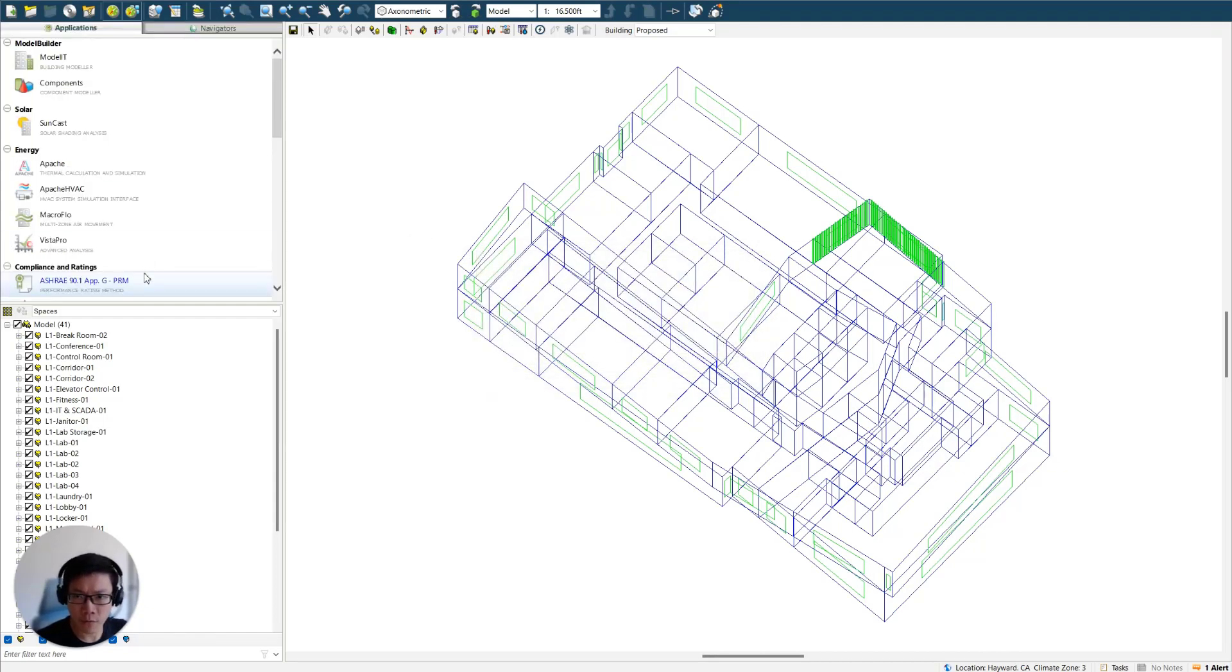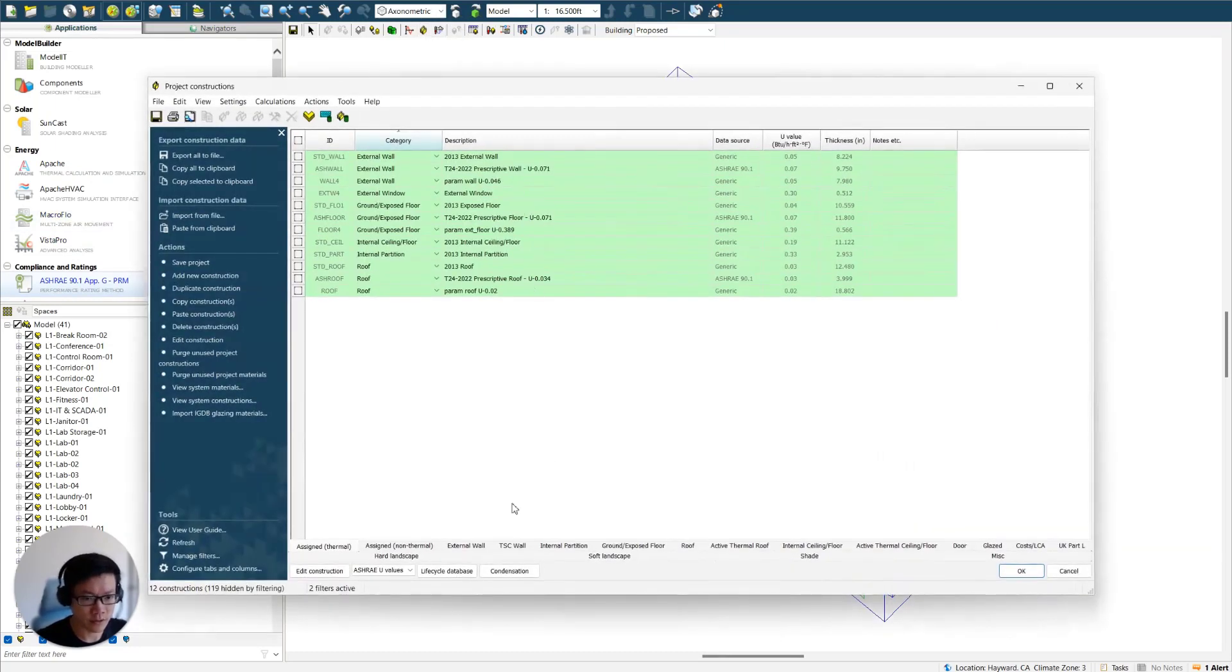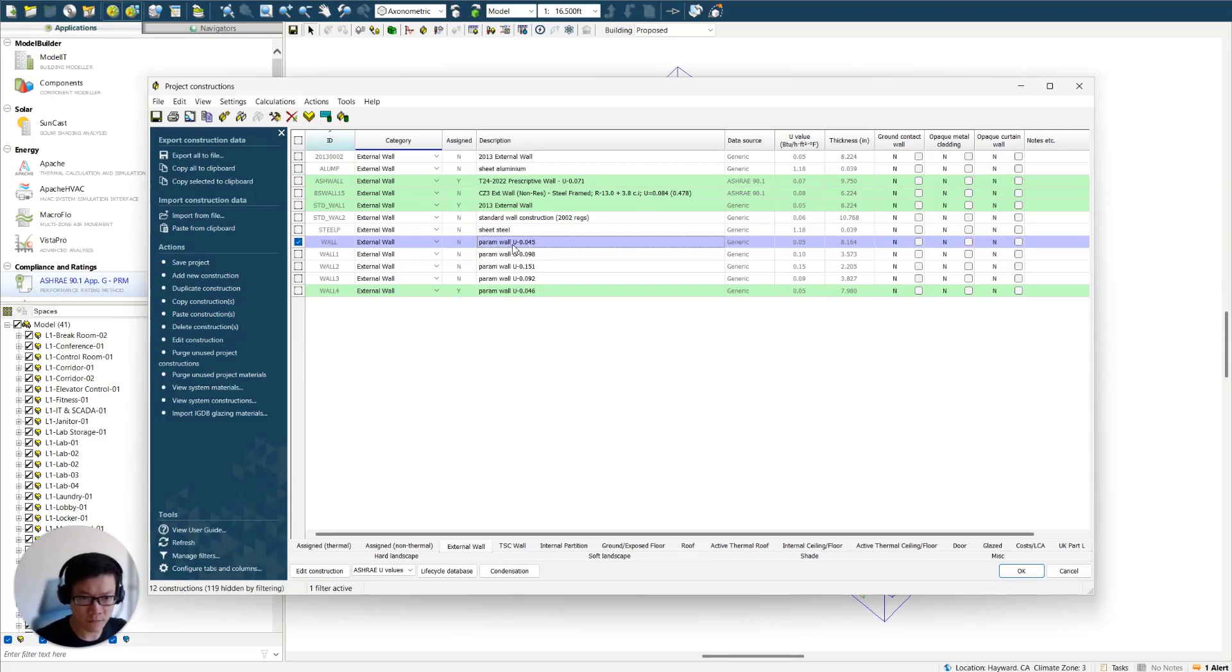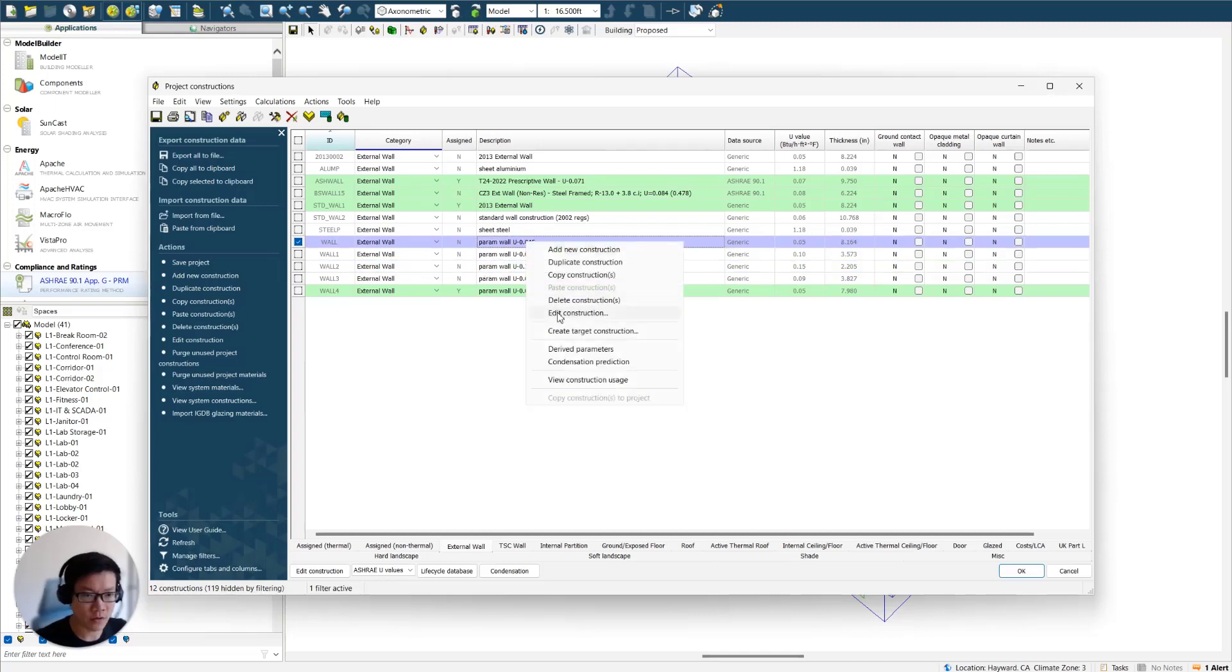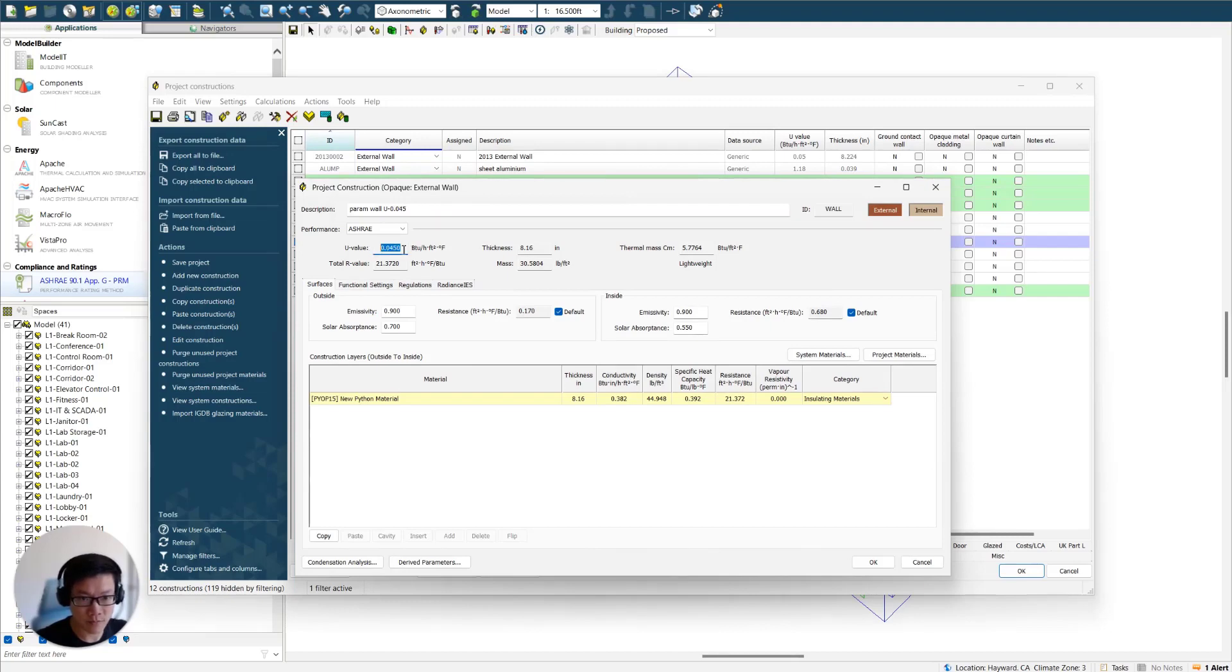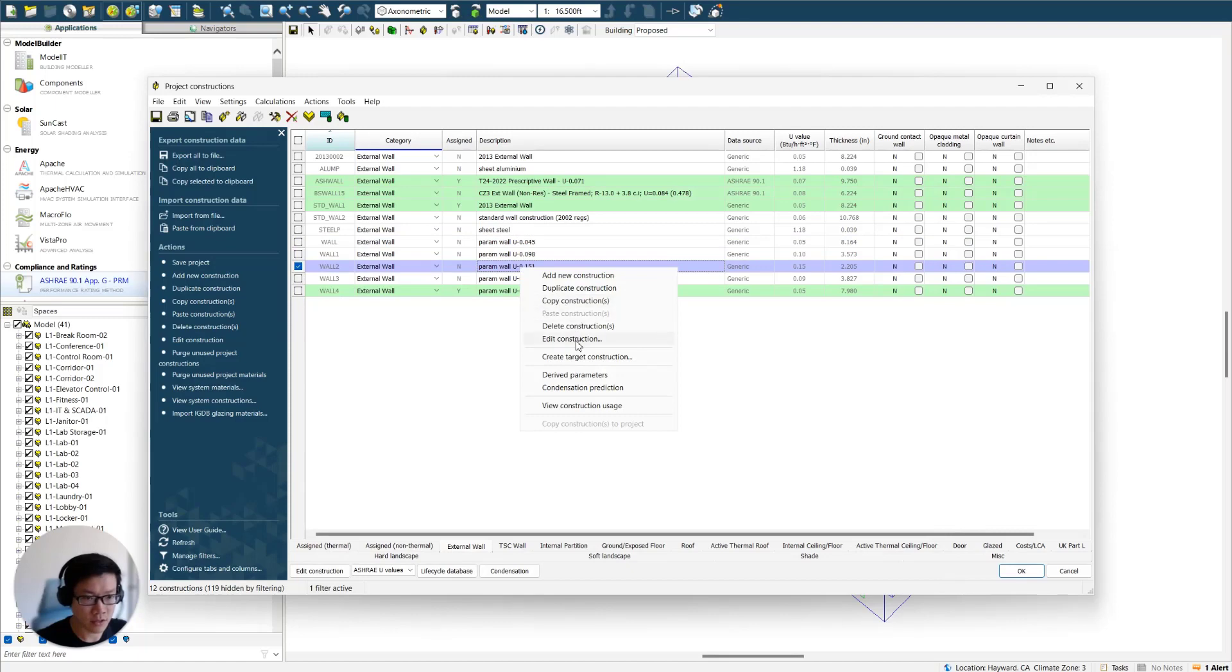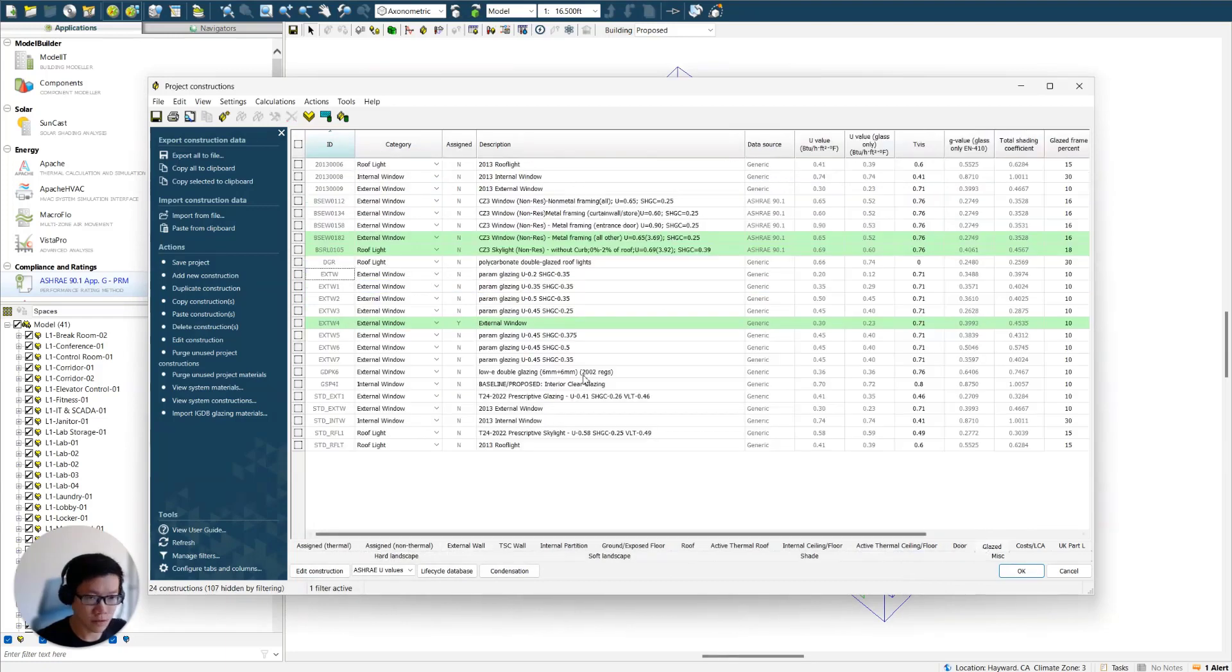So before we do the next step, let's actually go check to make sure all the constructions are created properly. So you can see the ones that just got created by the parametric tool is going to have param at the beginning of the construction name. You can also see how the name has the U value that you entered for each measure. So let's go check them. So this one is supposed to have U value 0.045, which is 0.045. So that's correct. And check another one. 0.151. We're getting 0.151. So that's great.